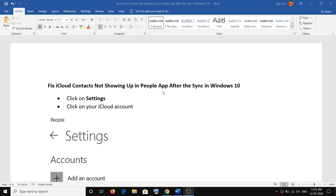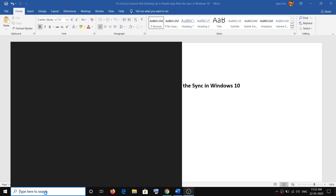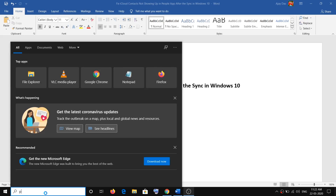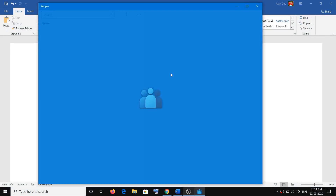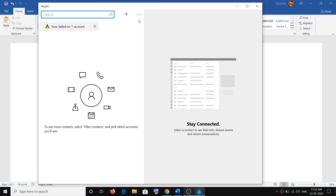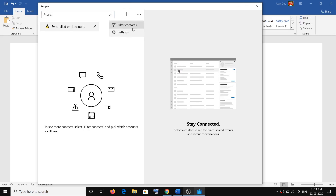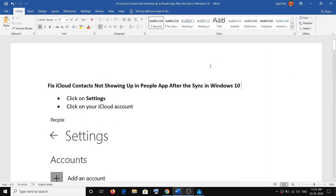First of all, you have to open the People app. Just type 'people' in the Windows search box, then click on the People app. Then click on the three dots and then click on Settings.